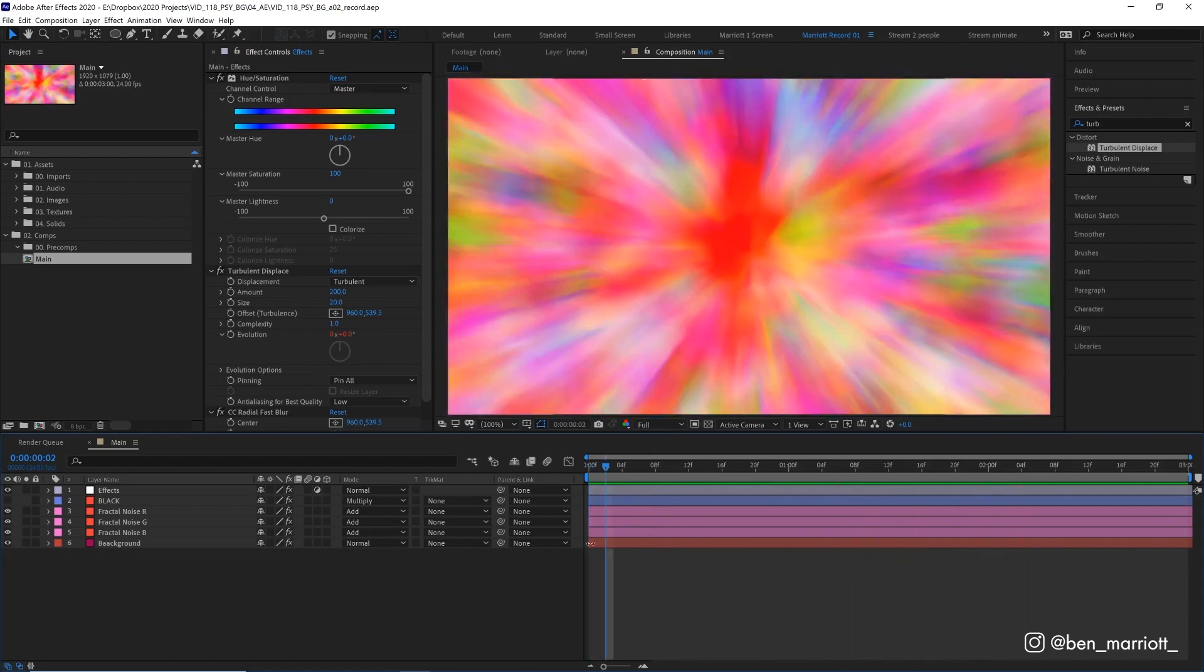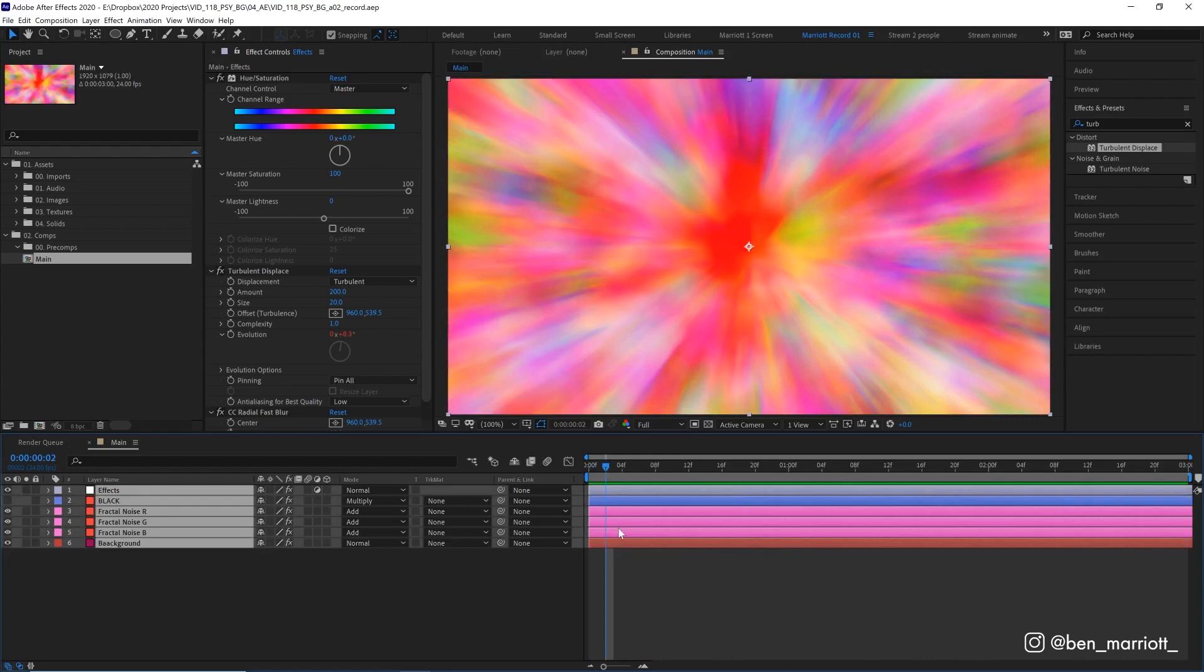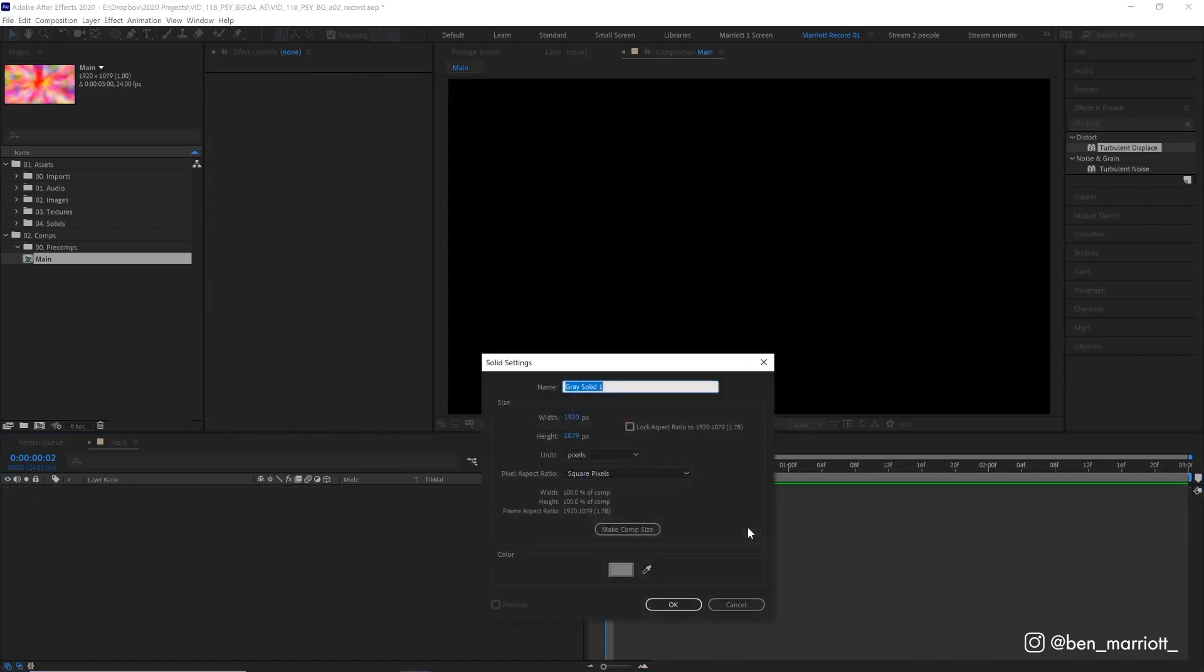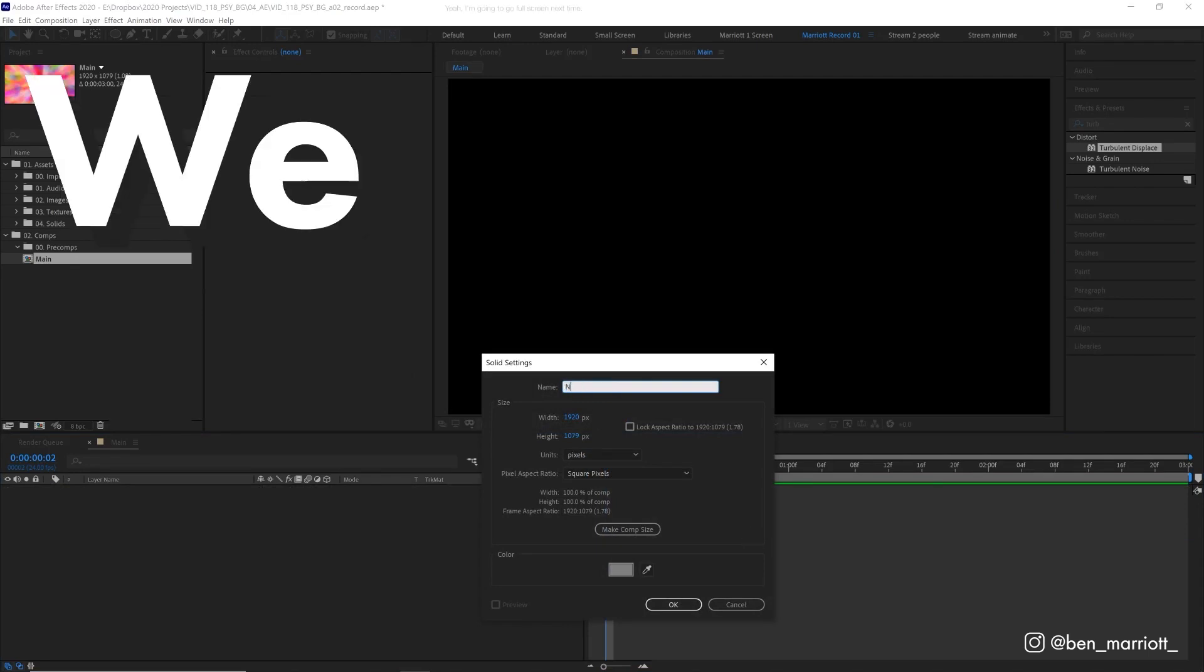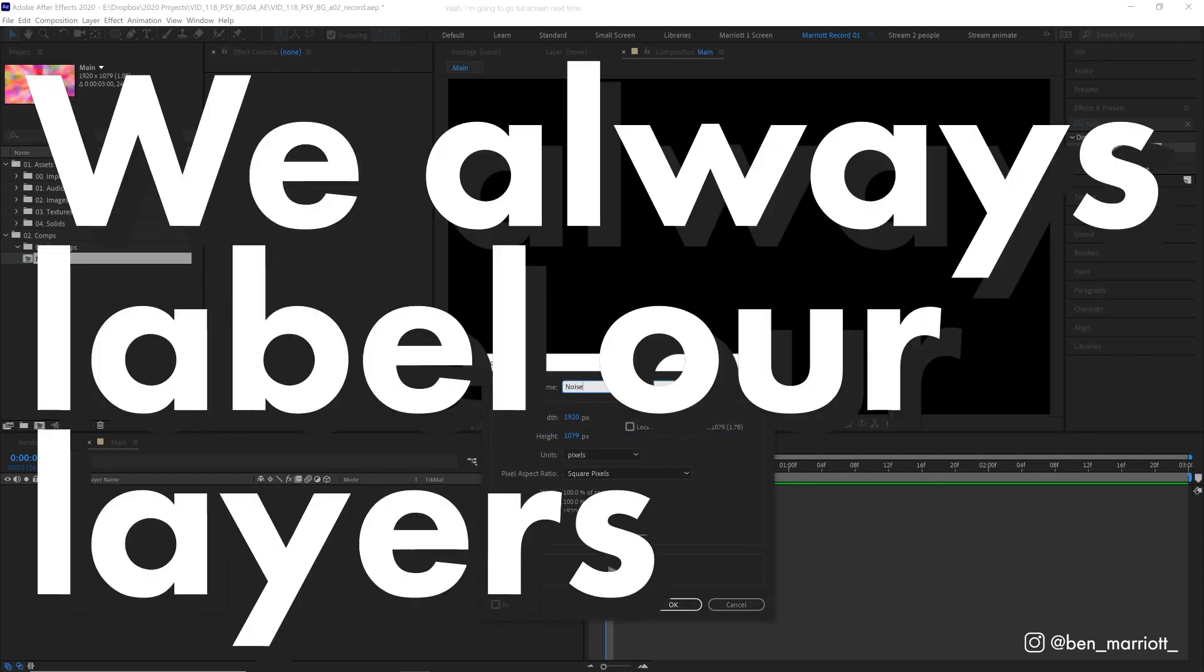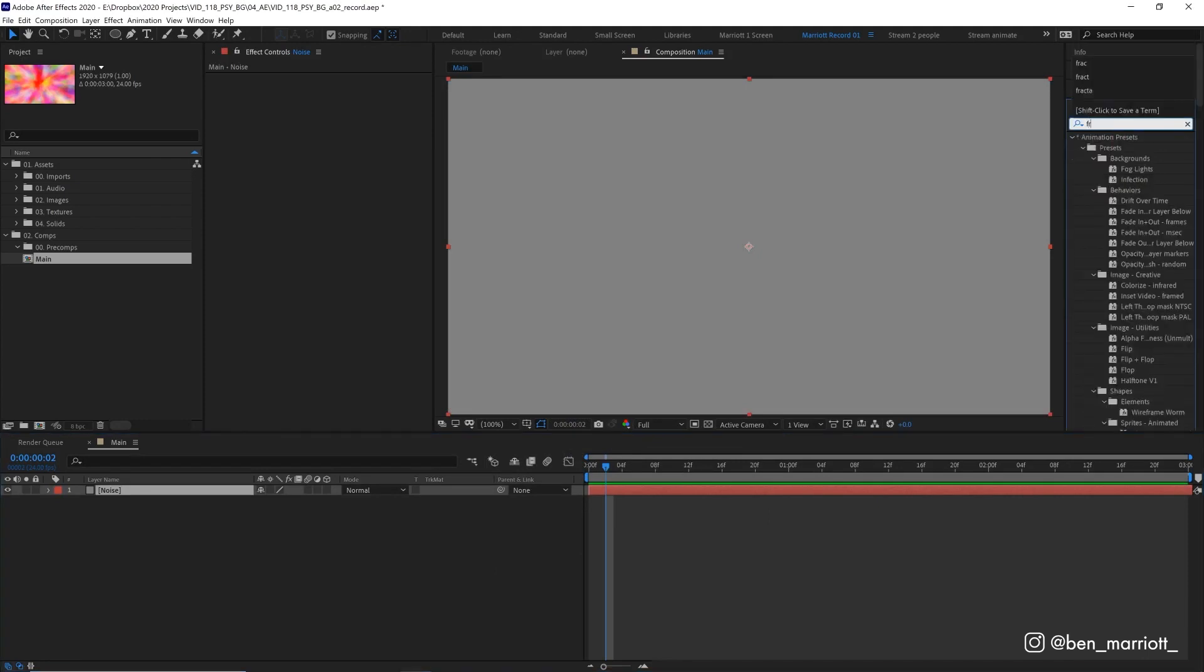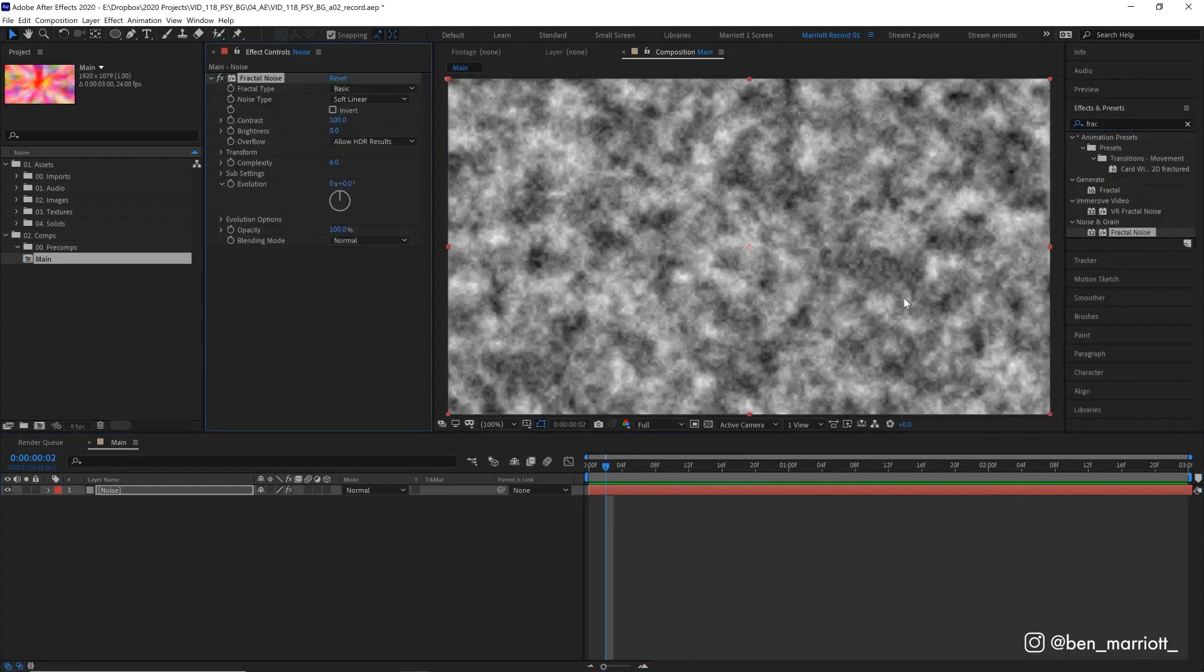So let's start off in a new comp. I'm just going to delete all of these layers here and then let's build it from scratch. Start by creating a new solid with Ctrl or Command Y, that color doesn't matter, but I'm going to name it Noise because we always label our layers. And the first thing I'm going to do is add the effect Fractal Noise.